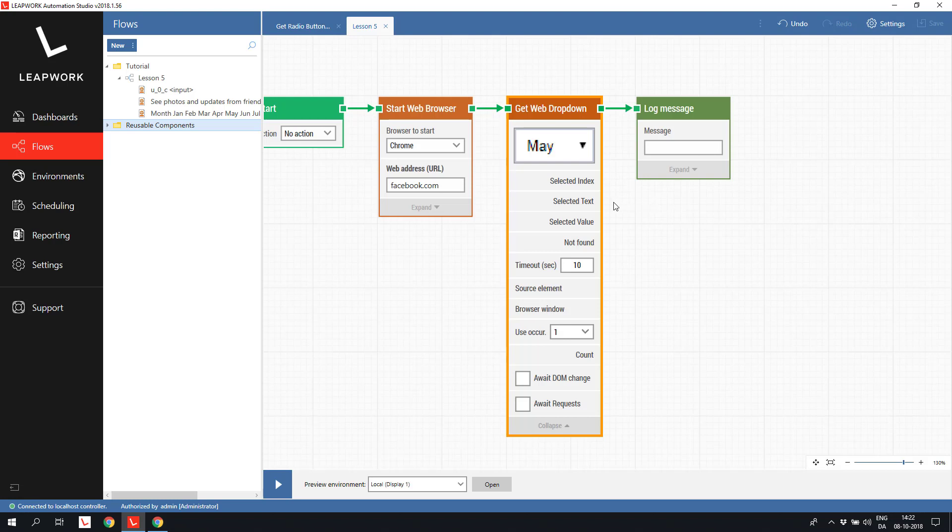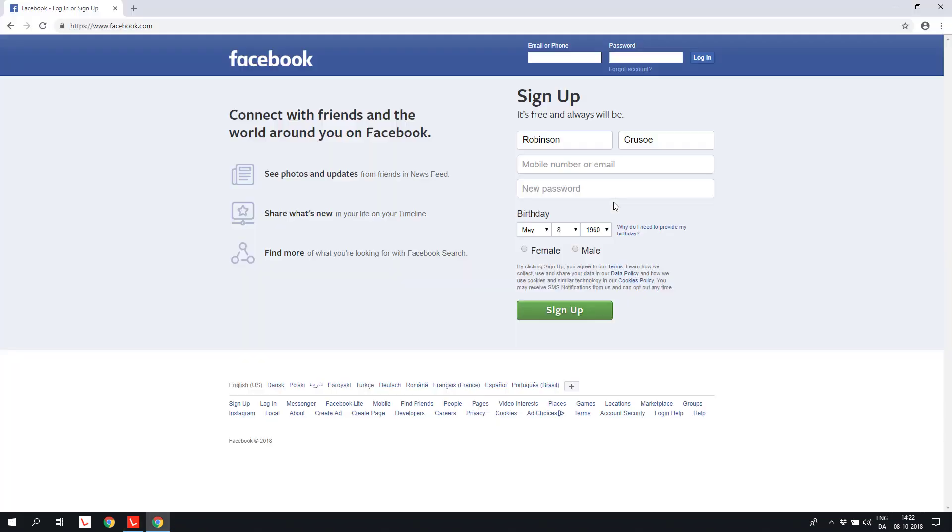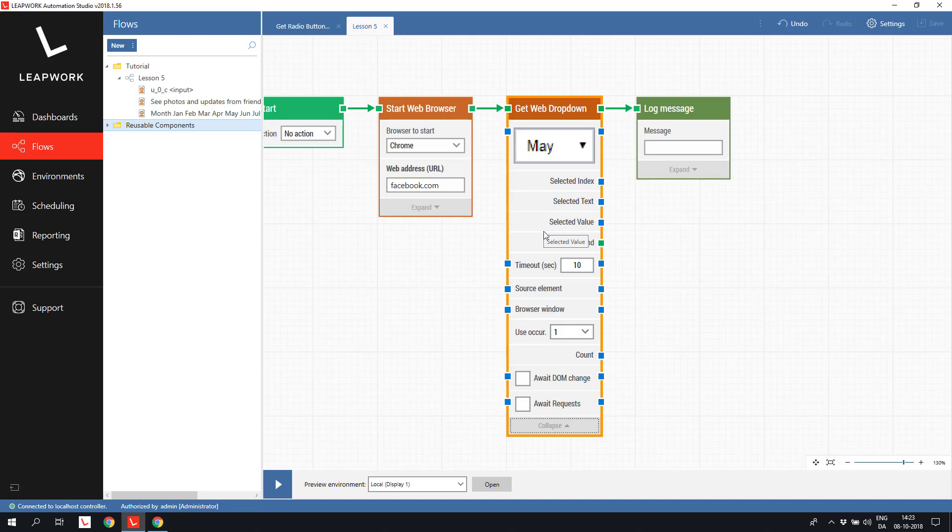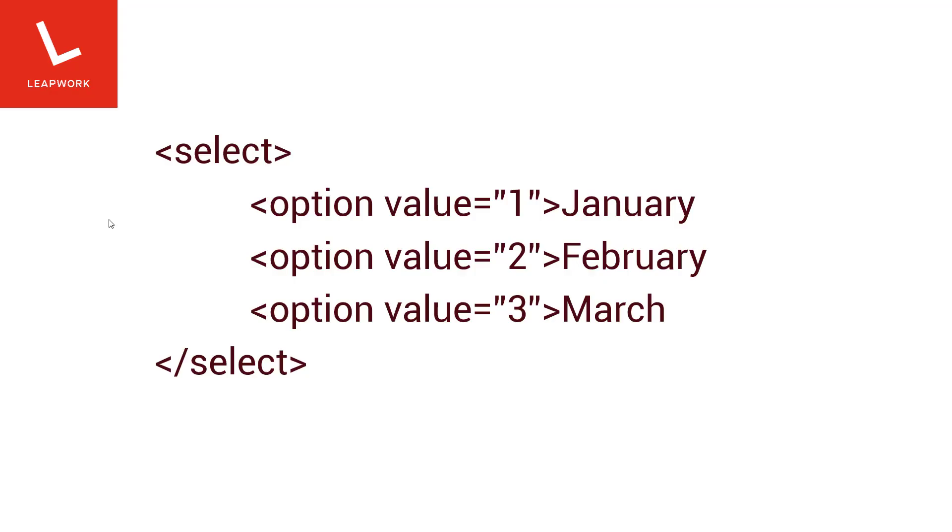The selected text returns the text that is visible in the list. In this case, May. The last option is to get the value behind the selected element. Remember the way a dropdown is defined. Every entry has a visible text, which is the selected text option and a value, which is the selected value.